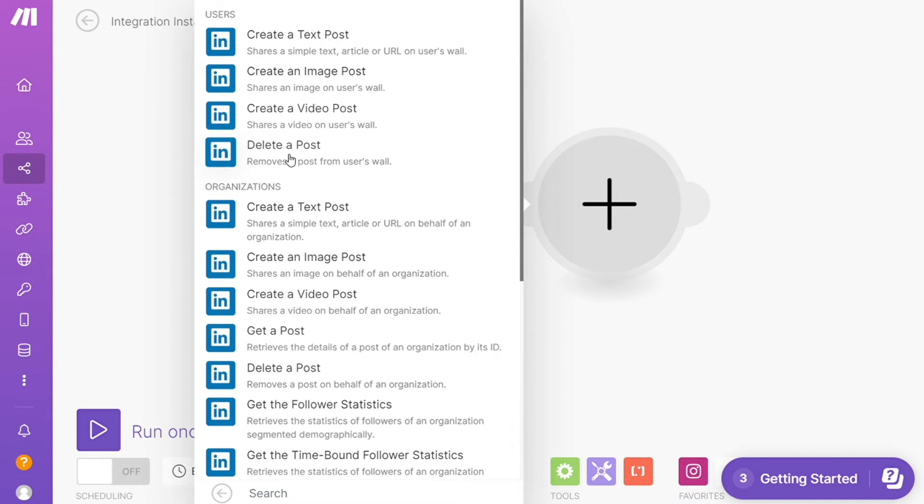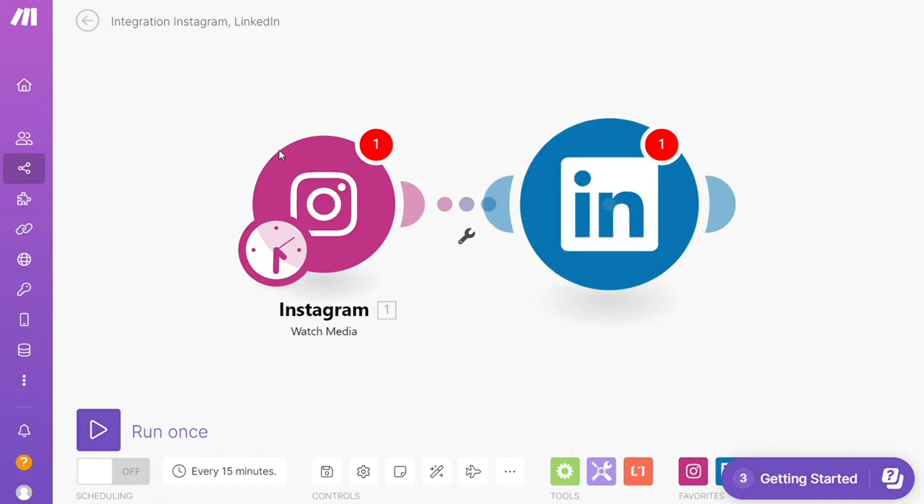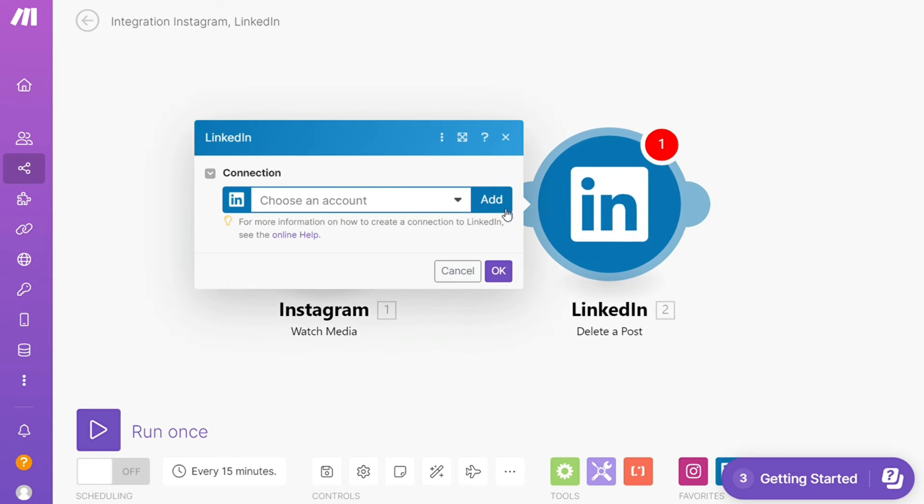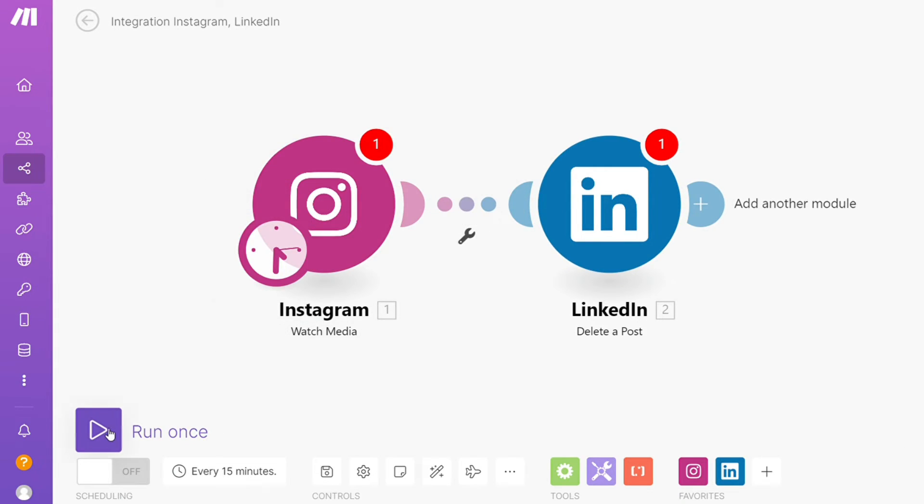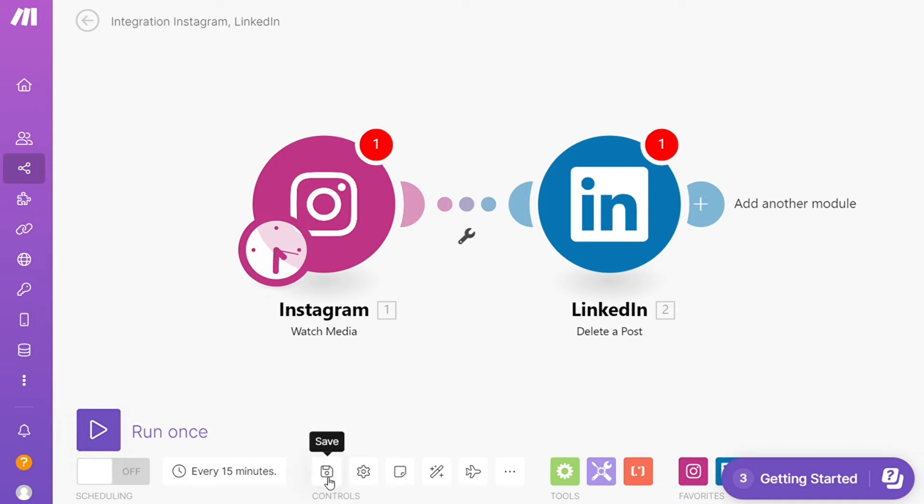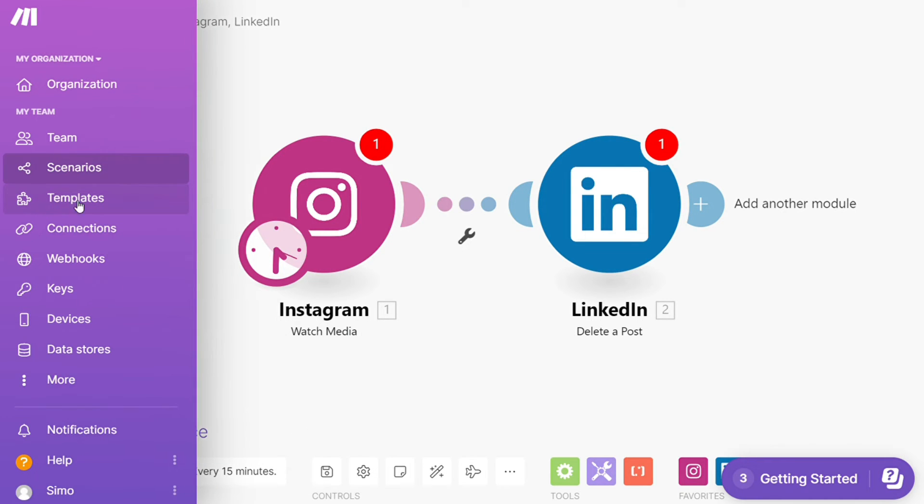And then you need to connect it with your account. On the bottom left you can easily run it once and test it out. On the bottom you can save it and over here you find templates.